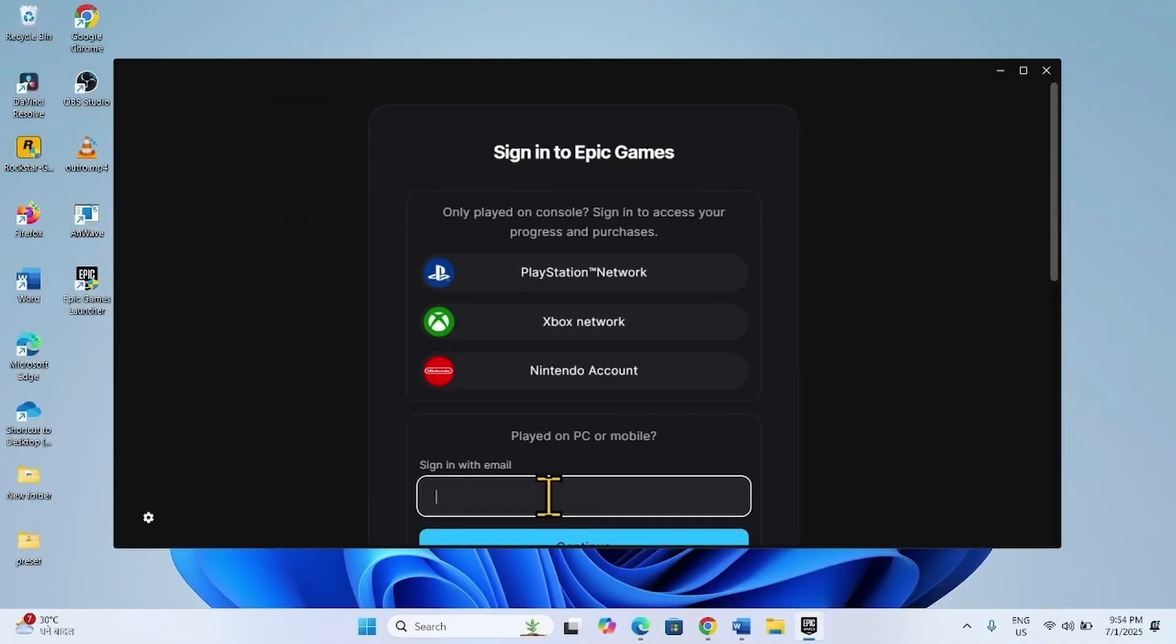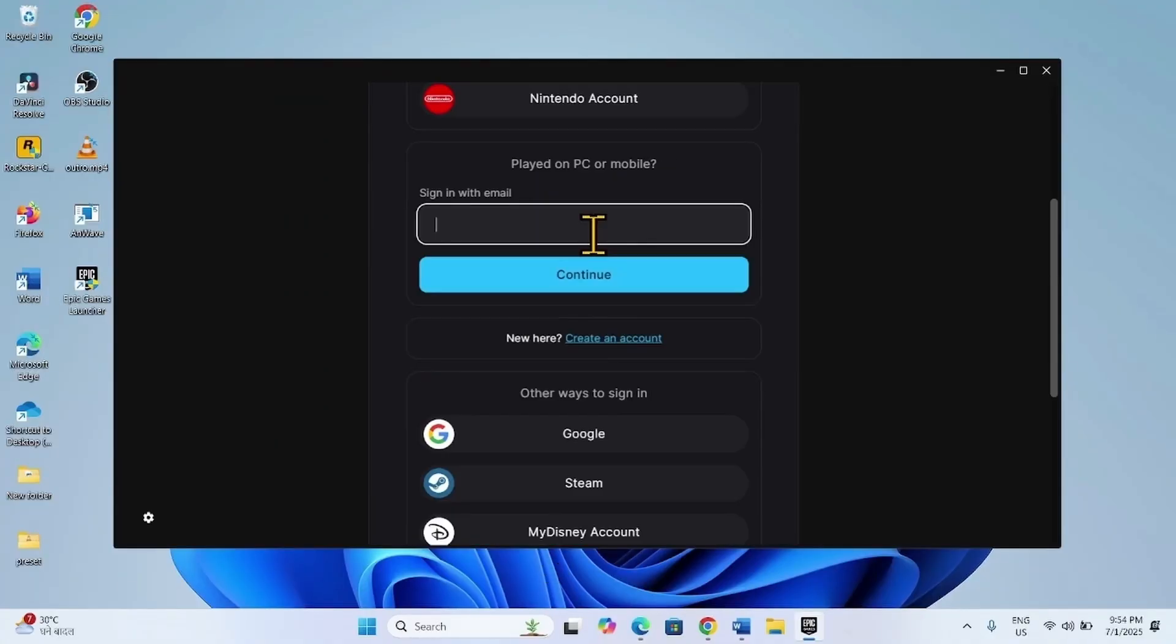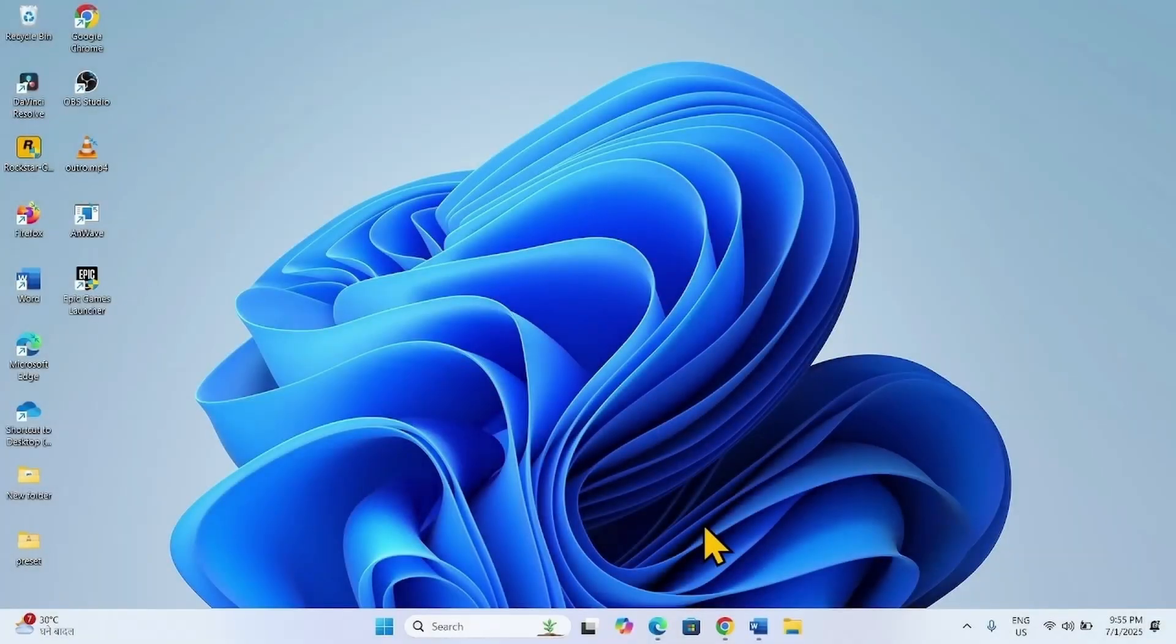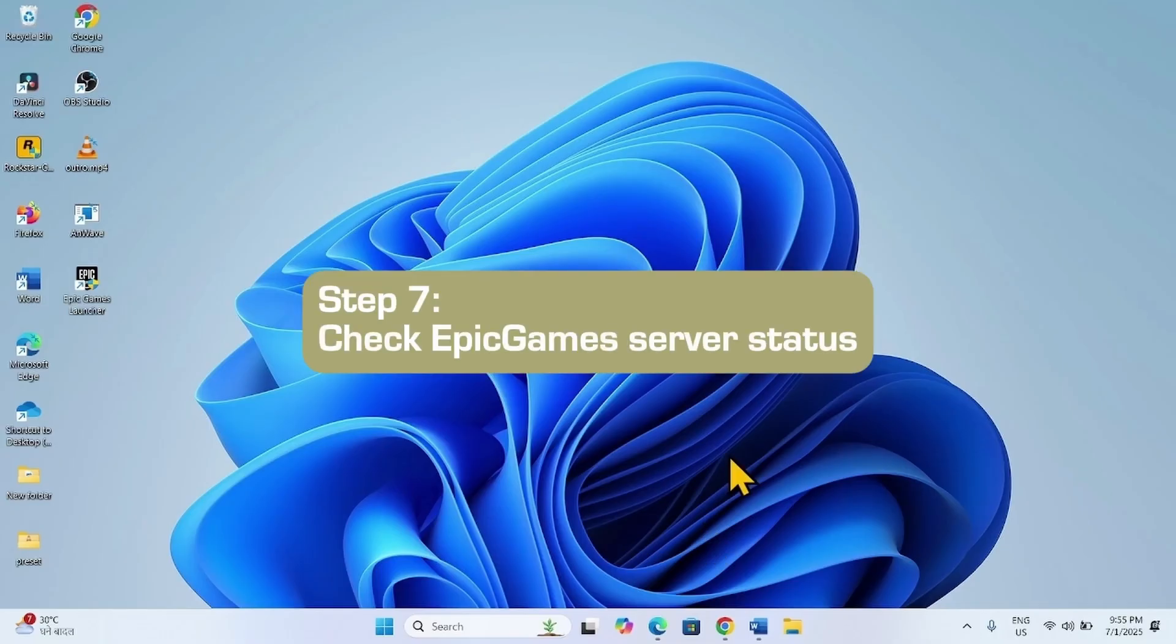Log into the client tab and run the Epic Games Launcher. The last step is check Epic Games server status.